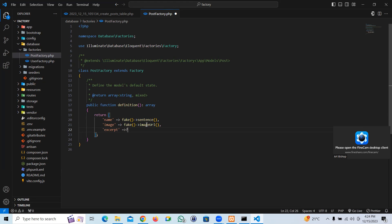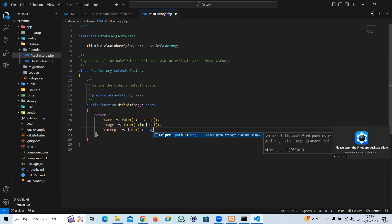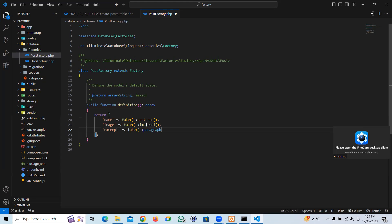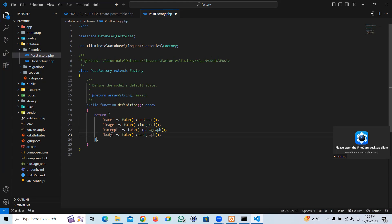Excerpt is a sort of small description. Let's take fake, let's take fake paragraph. And so with the body, a paragraph. That's pretty much it.